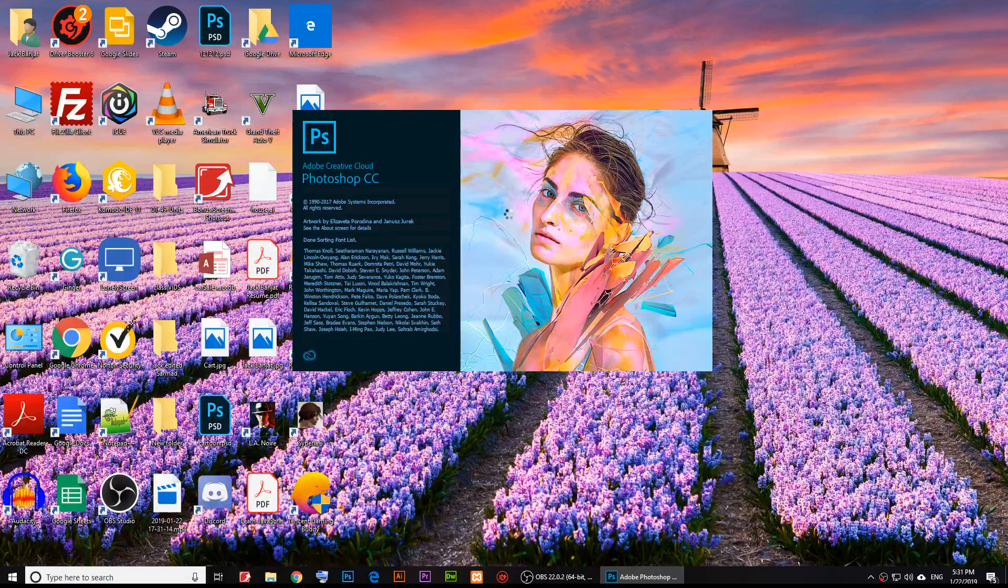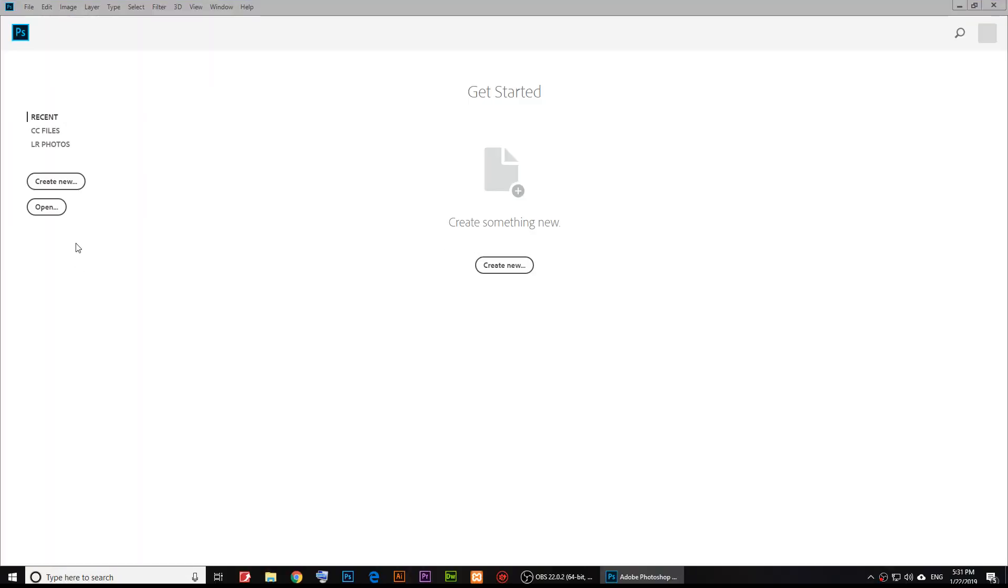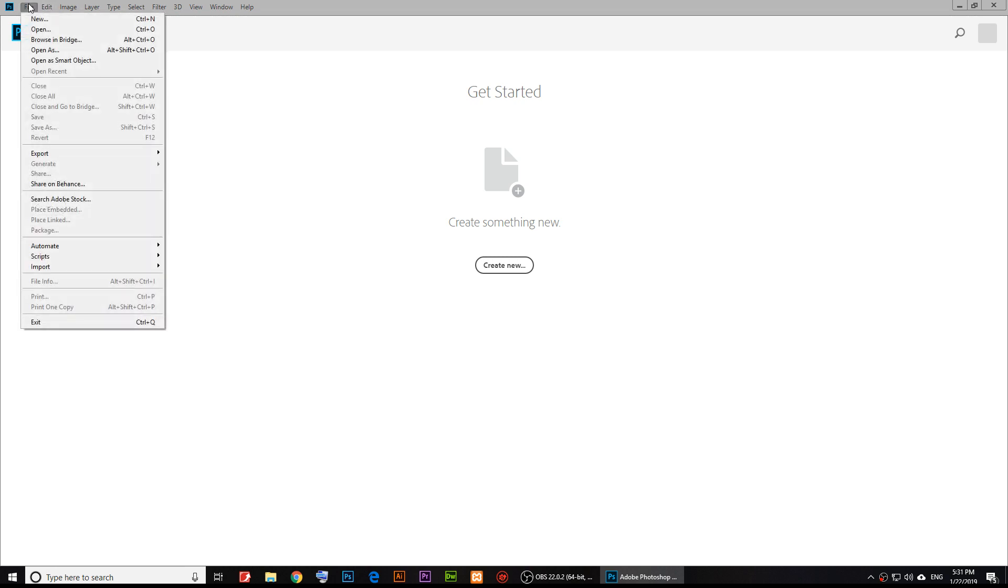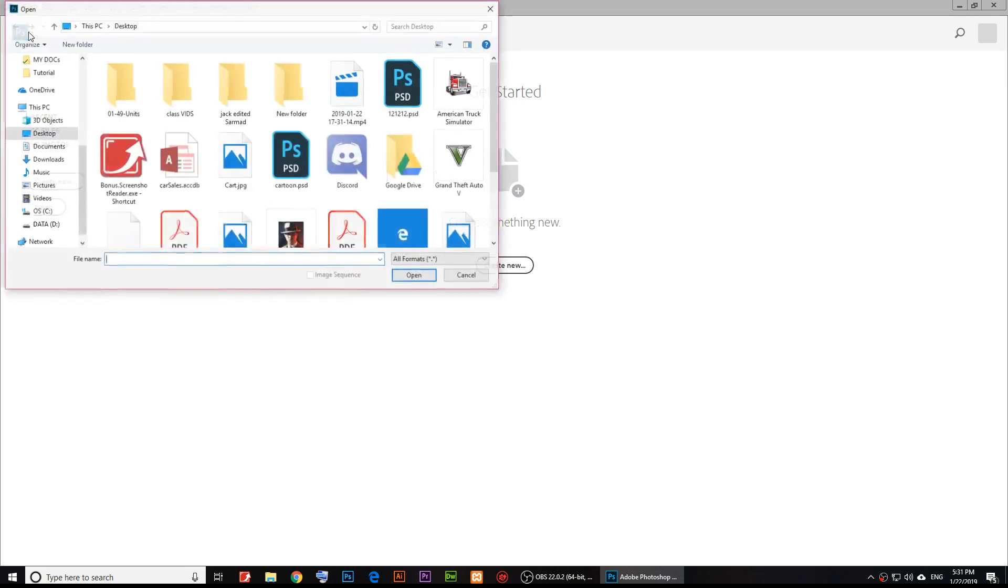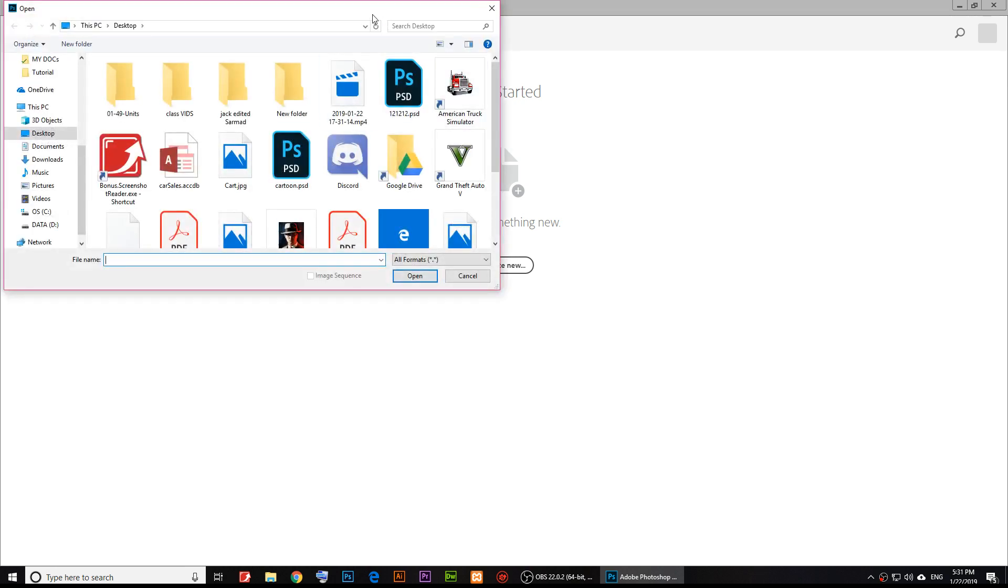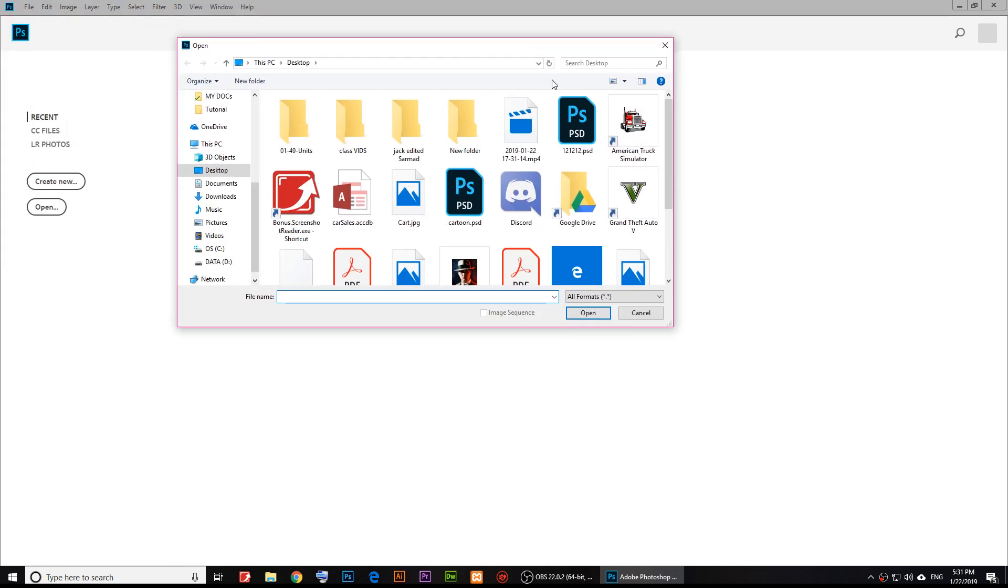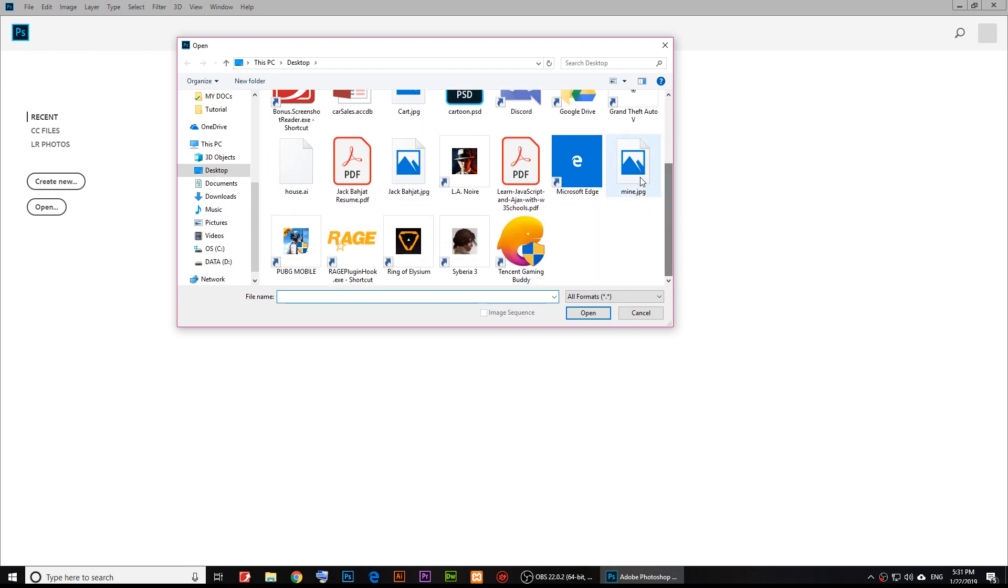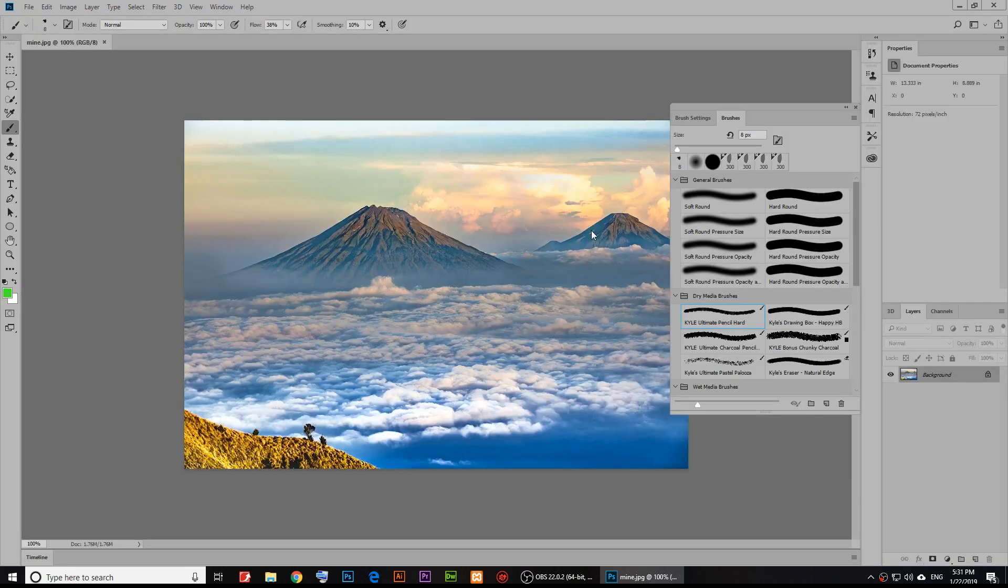Once you open Photoshop, just click on File and then Open, and open the image that you want. I have this image called mine and I'm going to open it up.